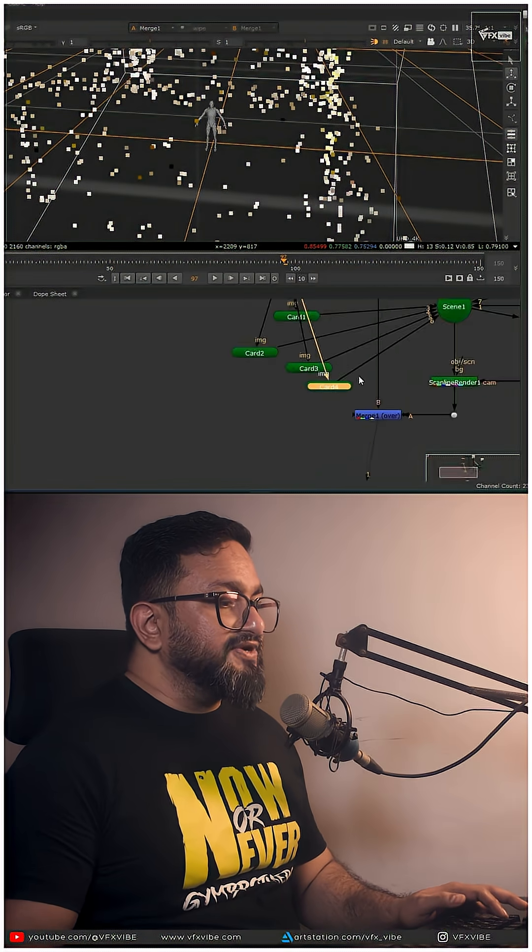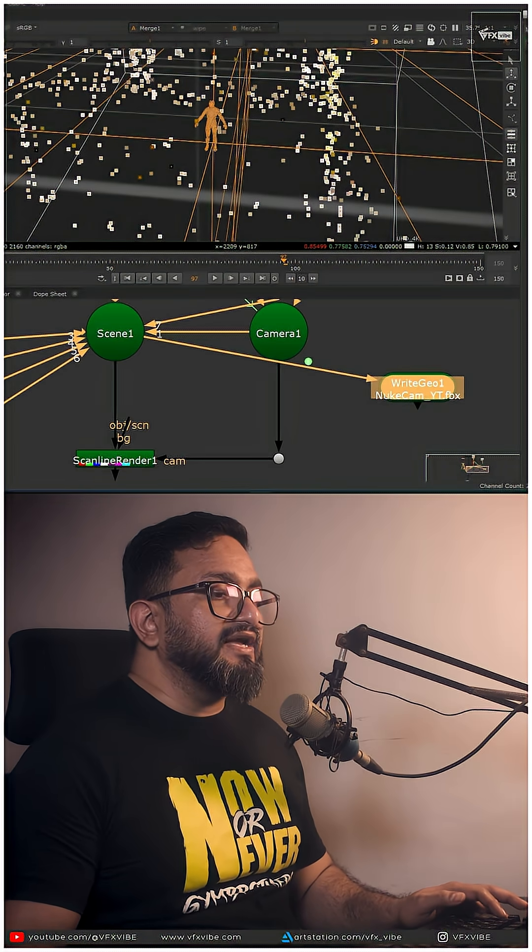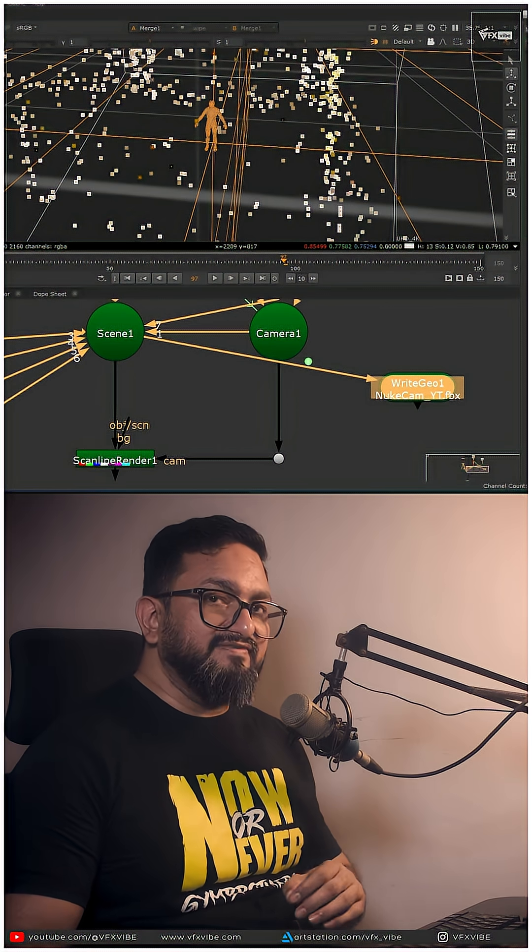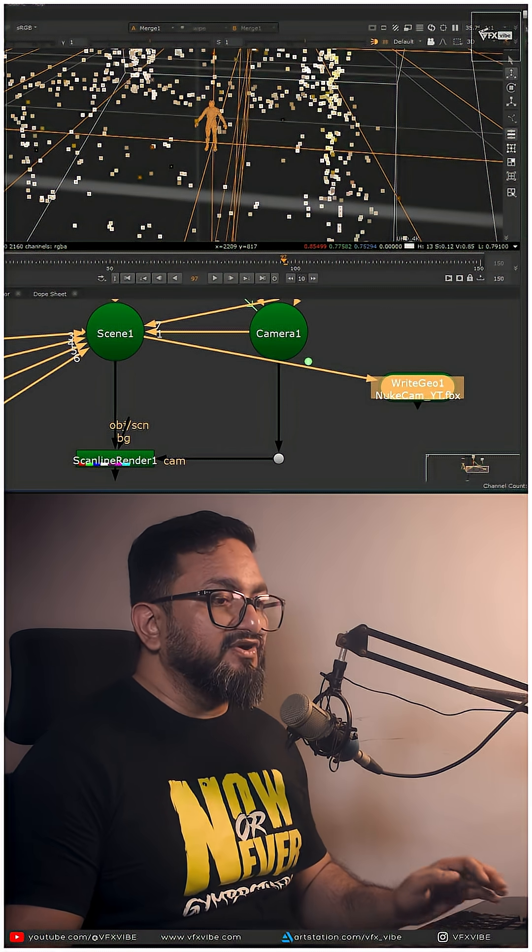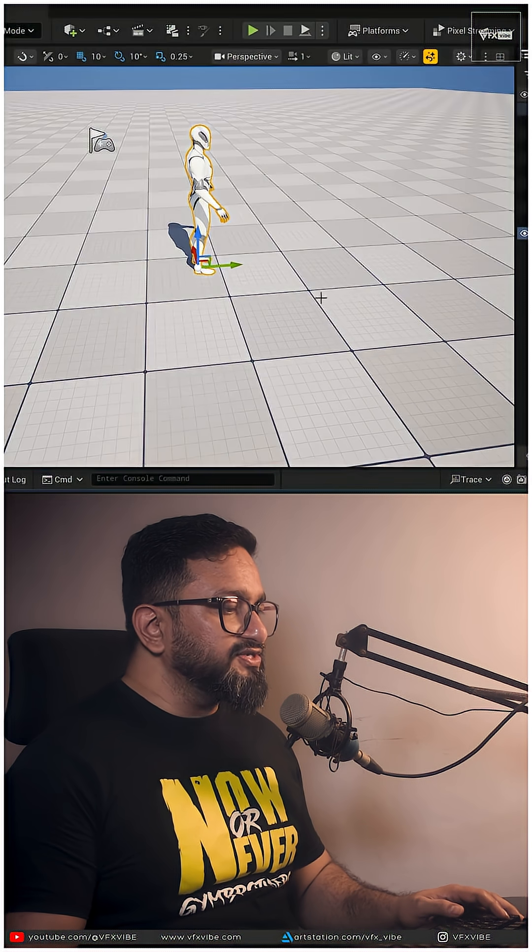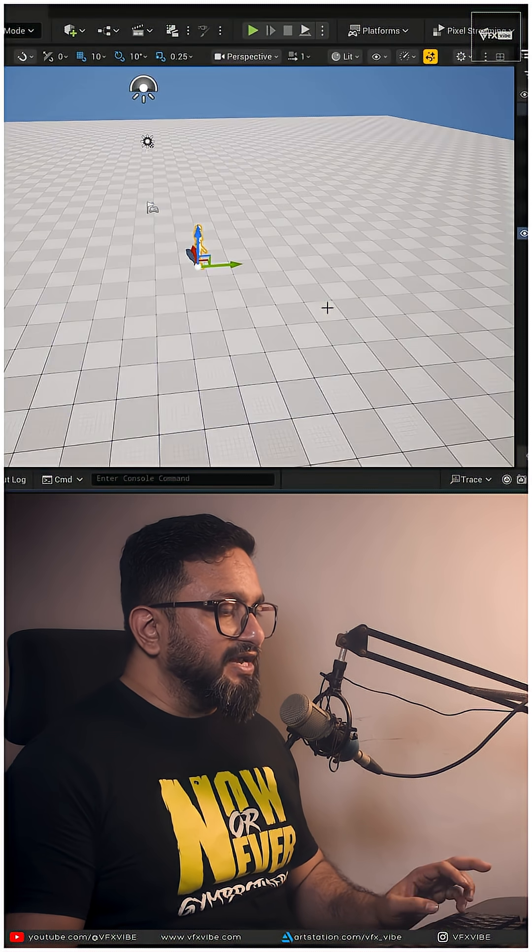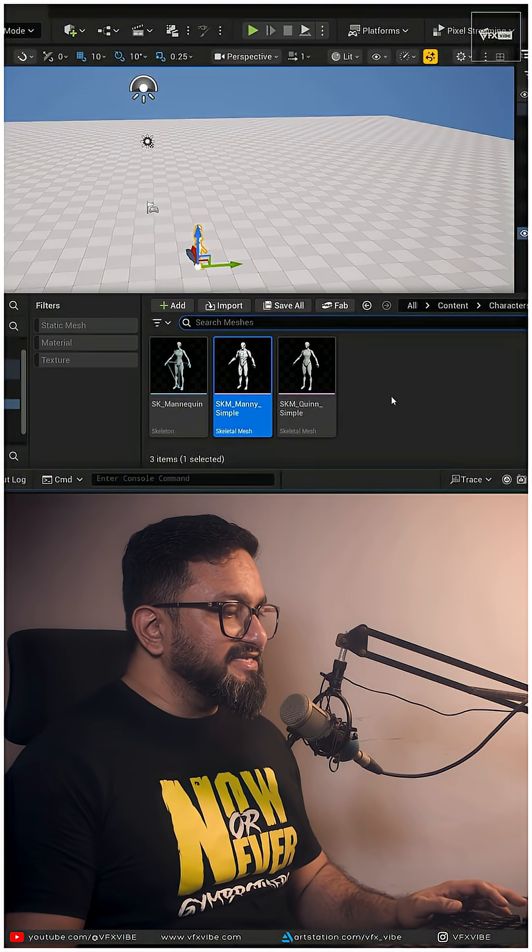Once I'm done with scaling everything, I'll go to my Write Geo and save it where I want. Now let's jump to Unreal Engine and import our entire scene.